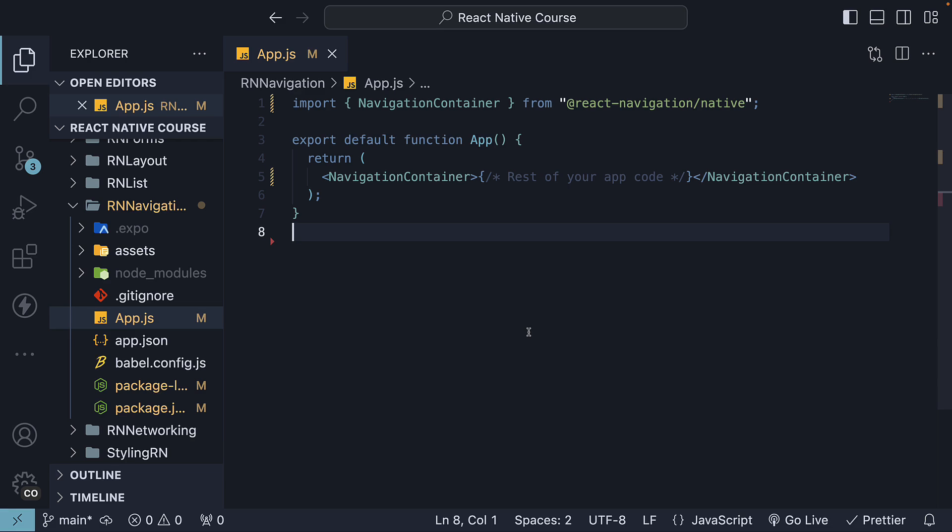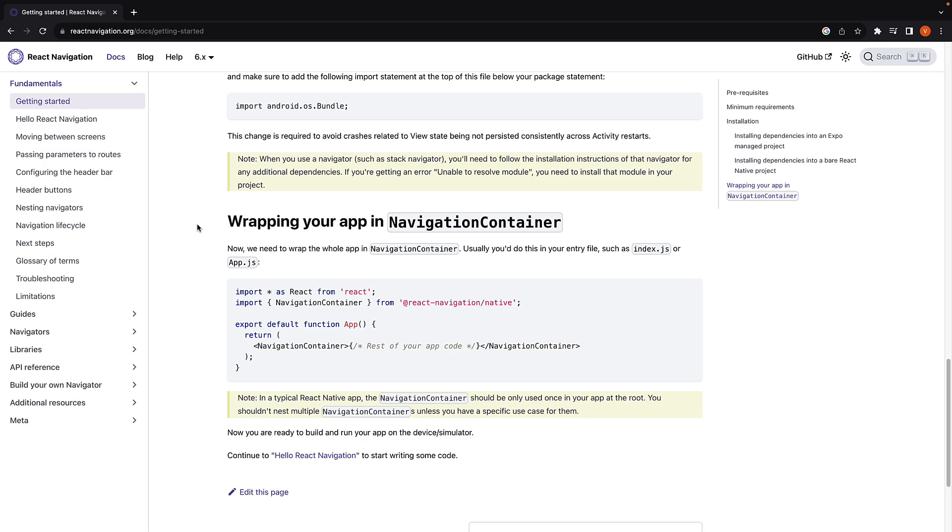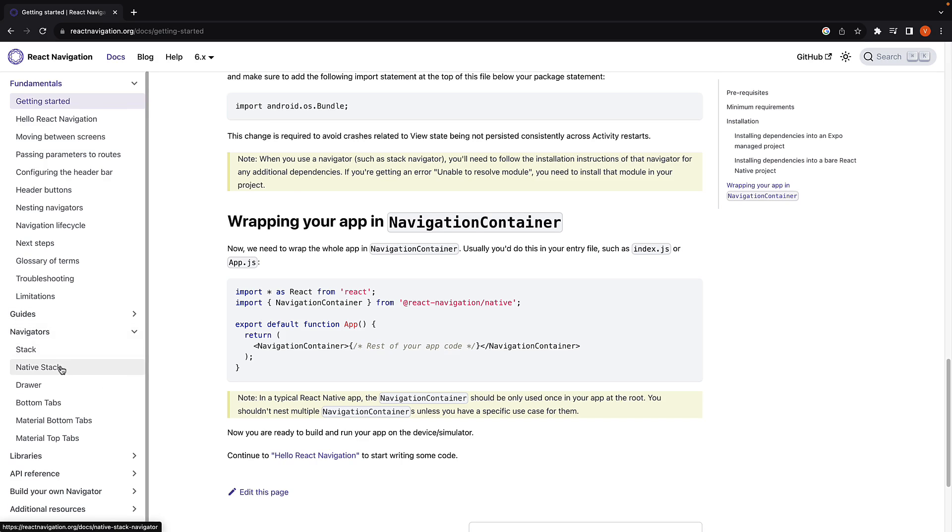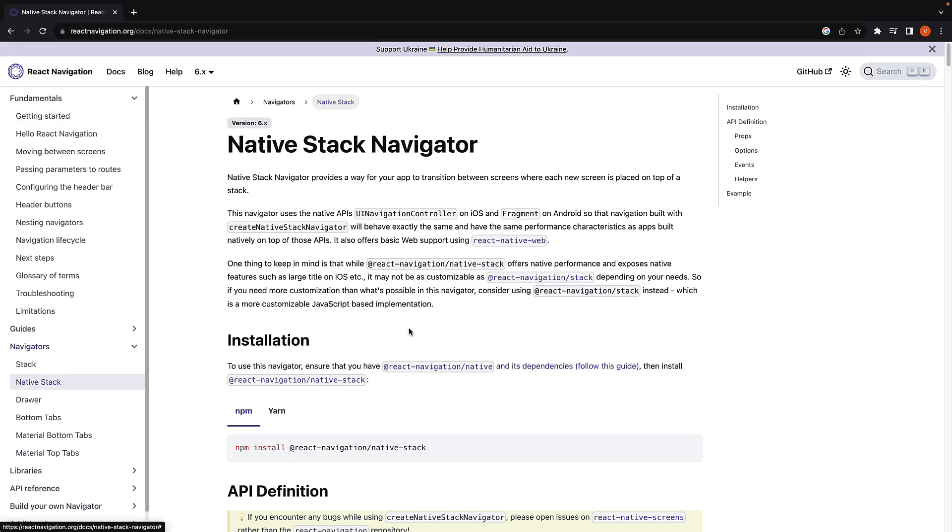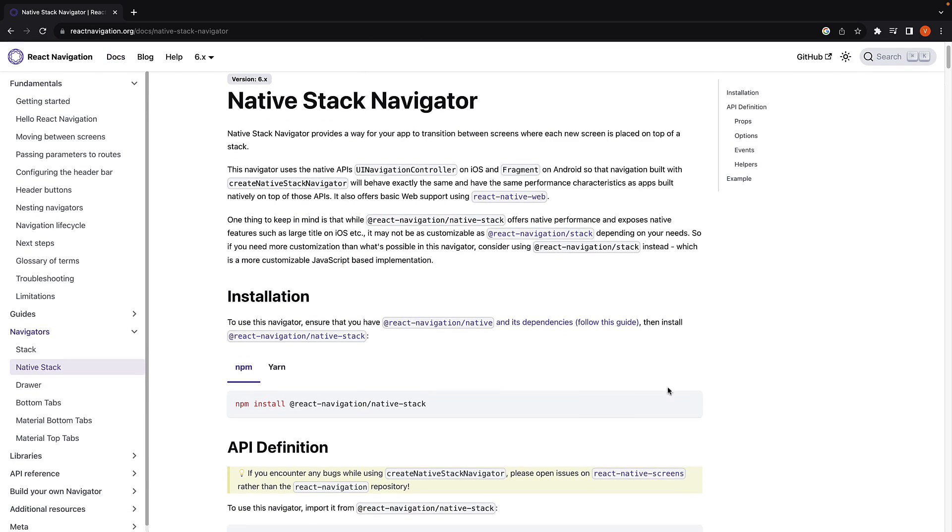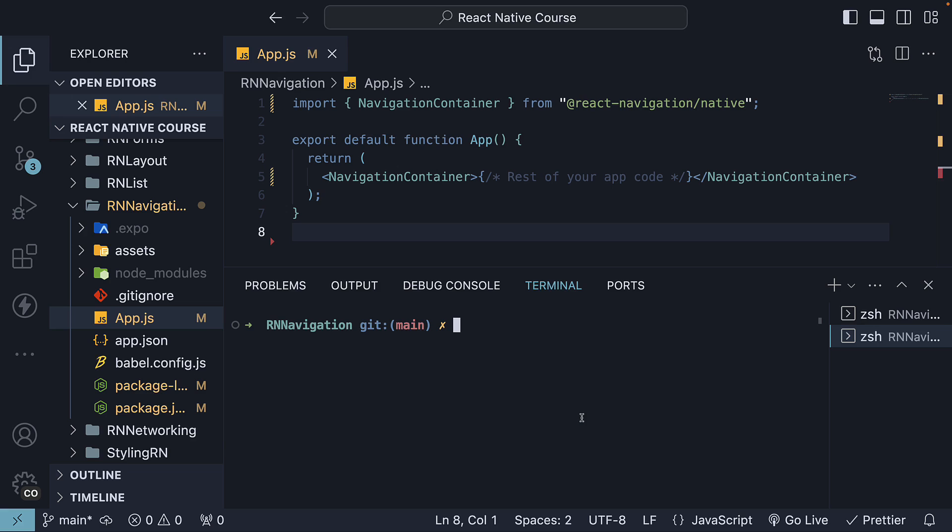First, we have to install the native Stack Navigator library in our project. Go to React Navigation Docs and under Navigators, select Native Stack. Copy the installation command and paste it in the terminal: npm install @react-navigation/native-stack.